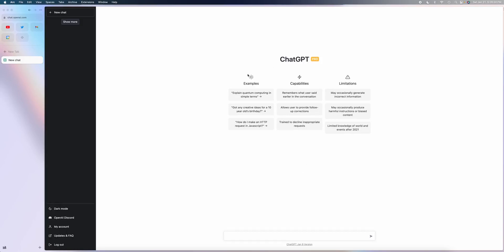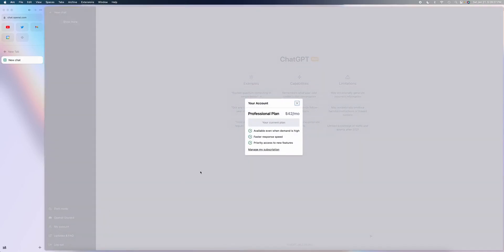So it's called ChatGPT Pro. If it's available for your account, you should see an option on the sidebar. As you can see, I'm subscribed already. It's $42 a month.